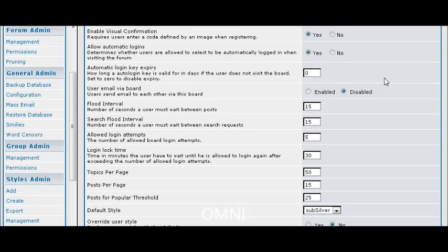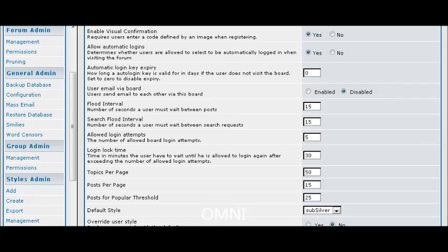Automatic login is just what it says. Allow users to be automatically logged in if they select that. You can allow them to send emails to each other via the board. So you just select what you want that to be. Flood interval is a number of seconds a user must wait before they can do another post. This keeps people from spamming your forum.